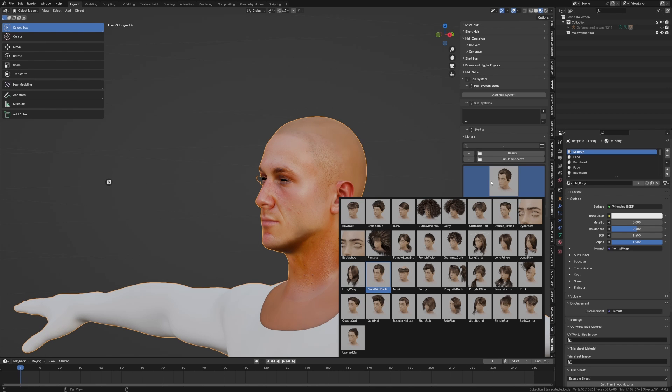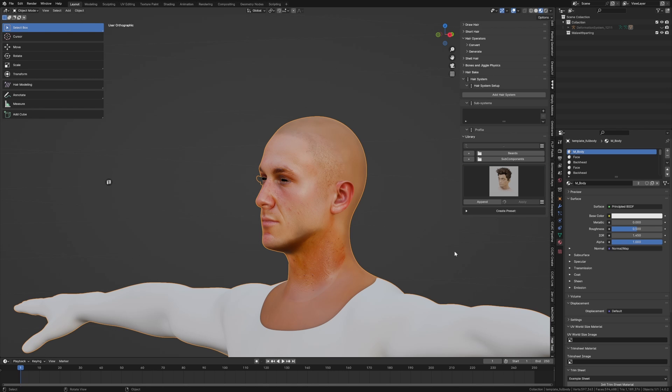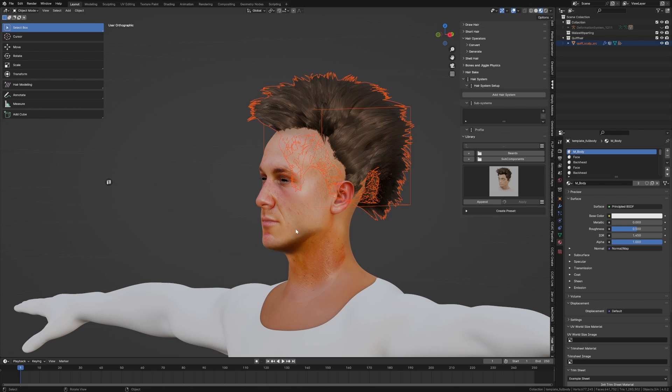So for instance, we come in, regular, quiff hair, let's go to quiff hair, append.